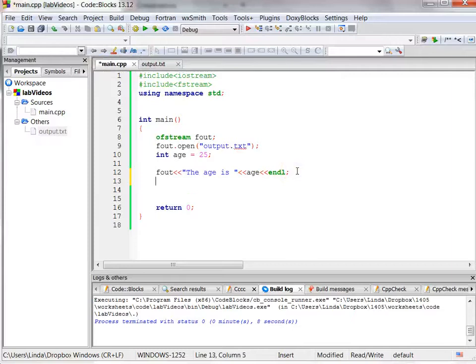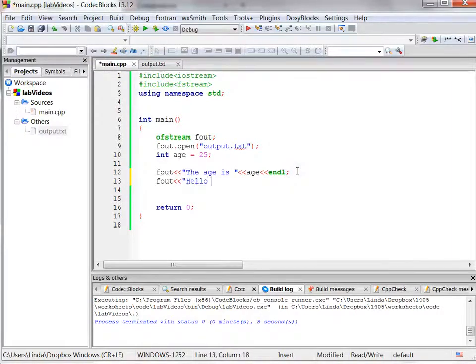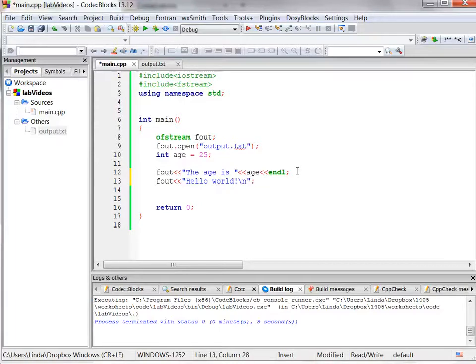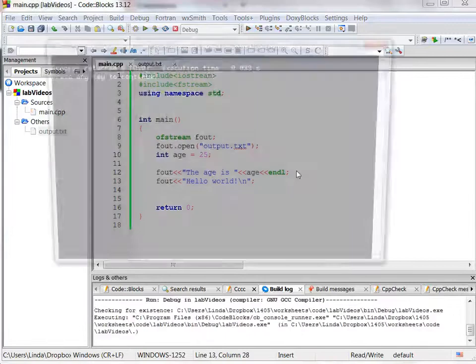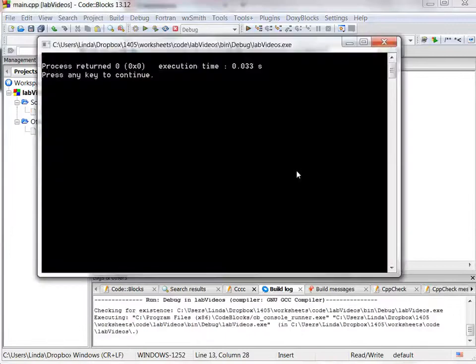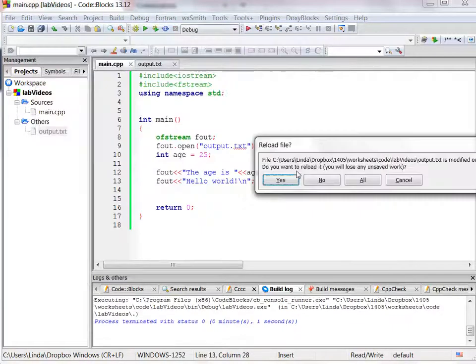So now I can run the program again, and I can write any other things. I can write the traditional hello world, and run it again, and see what happens.